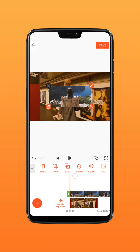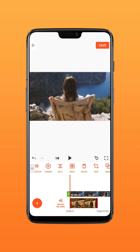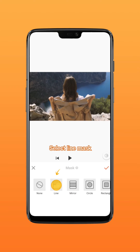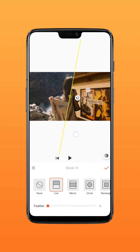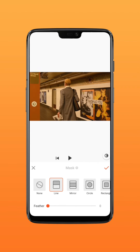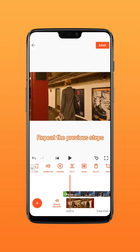Click fill to fill the screen. Select the line in the mask, rotate the mask 90 degrees counter-clockwise, and align it with the edge of the pillar. Adjust the feather value to around five and add a keyframe.